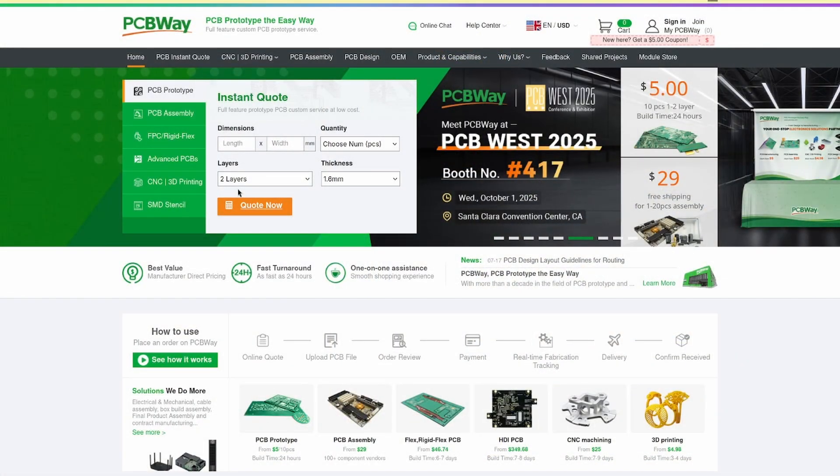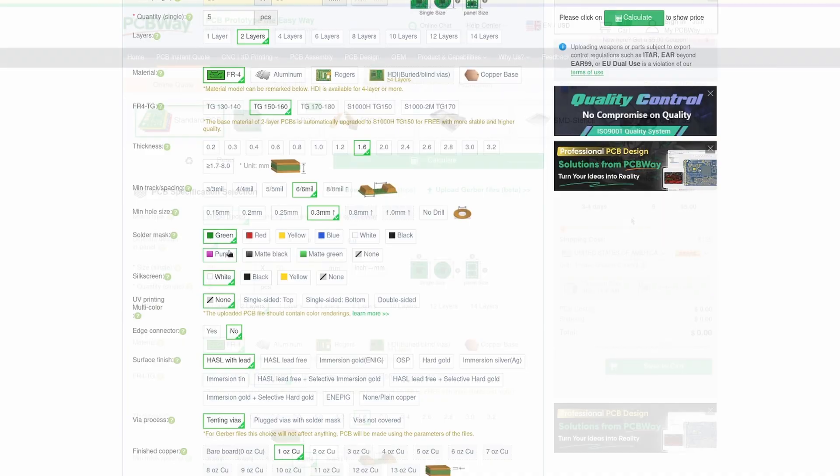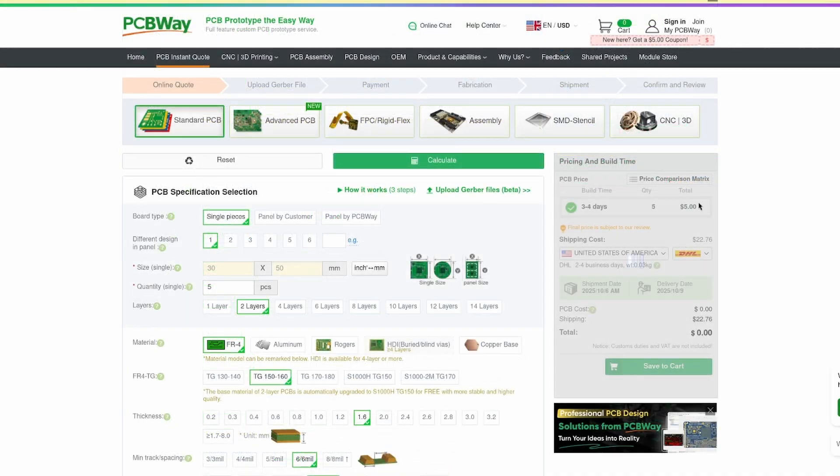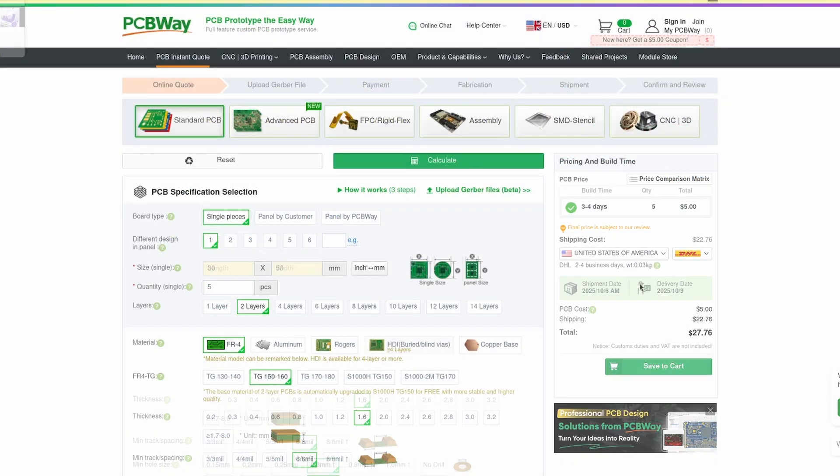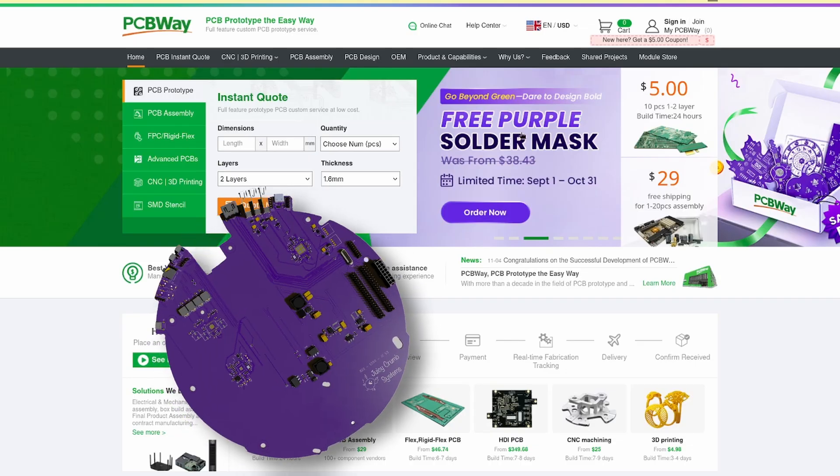It's really easy to get a quote for your project. Head onto their website, upload your files, and receive an instant quote. And until the 31st of October, you can get those Vaporwave vibes for free with a purple solder mask.